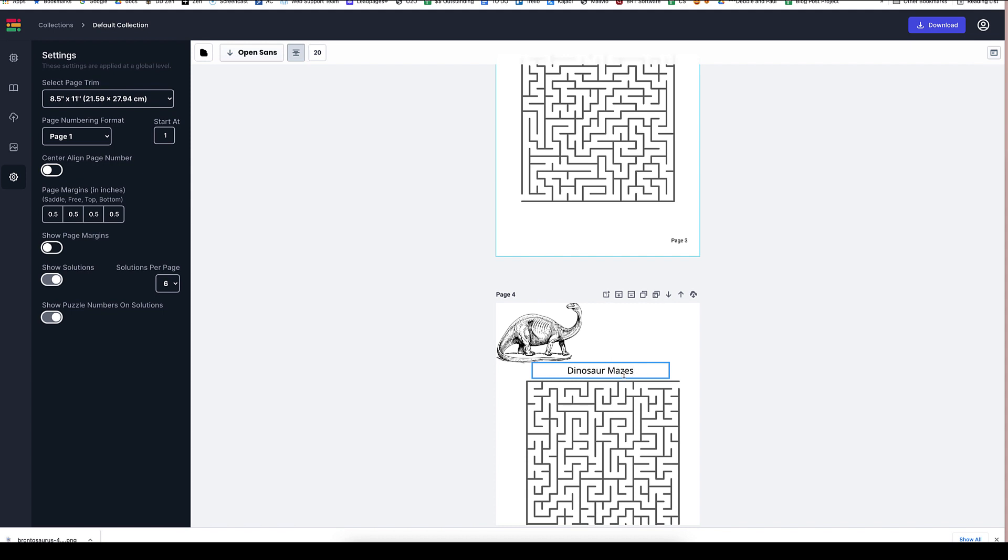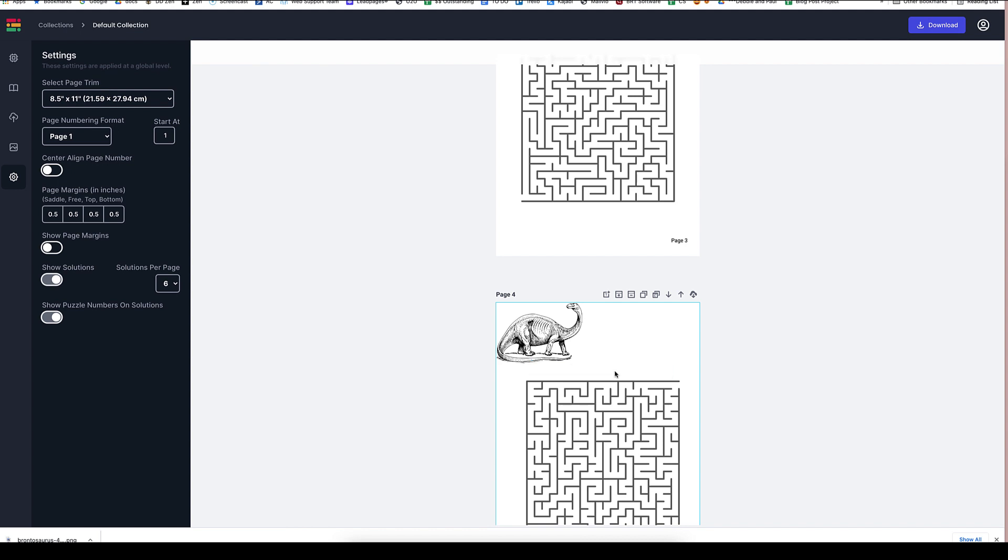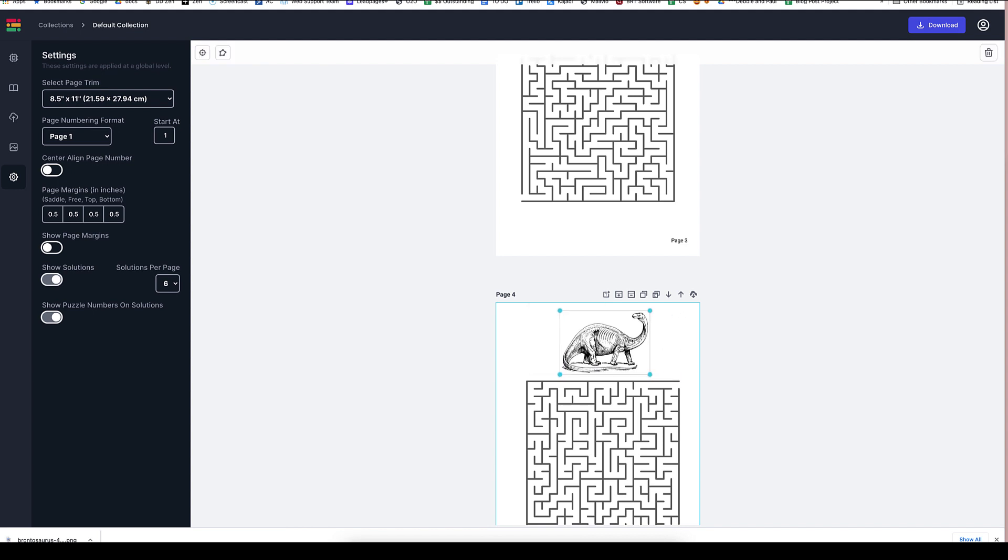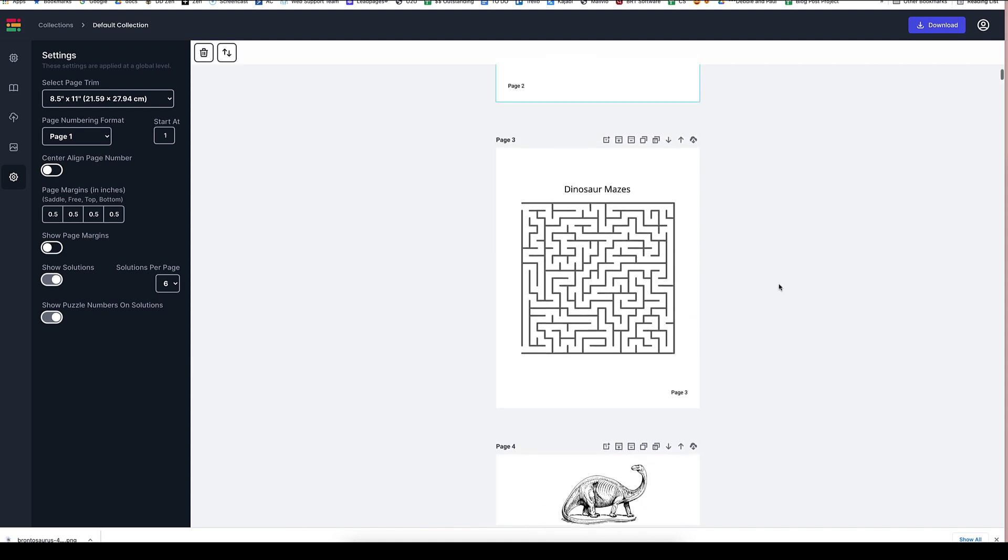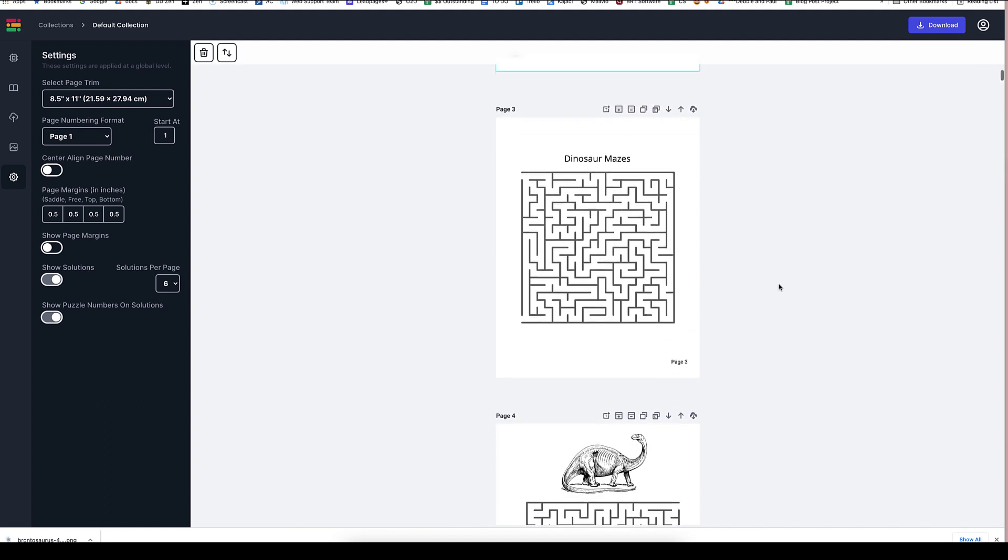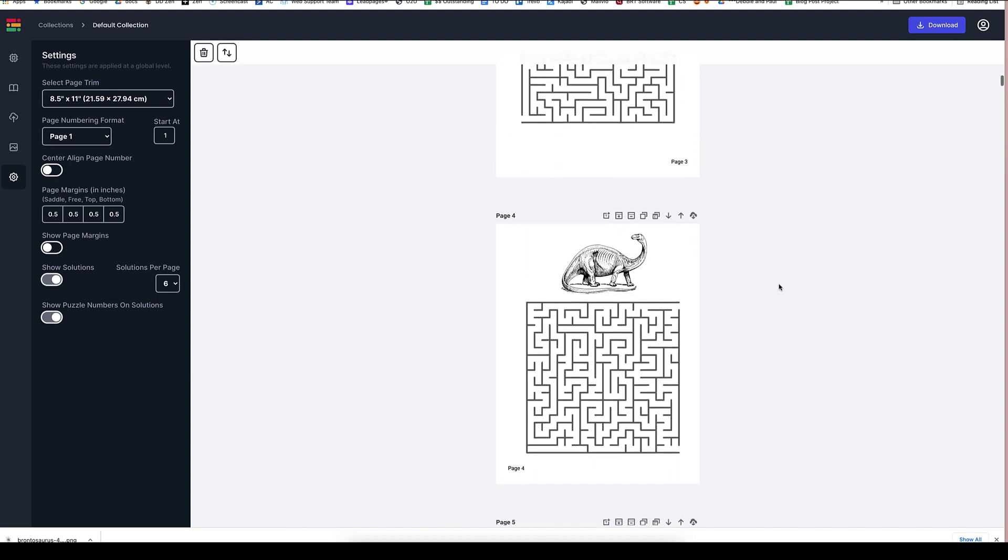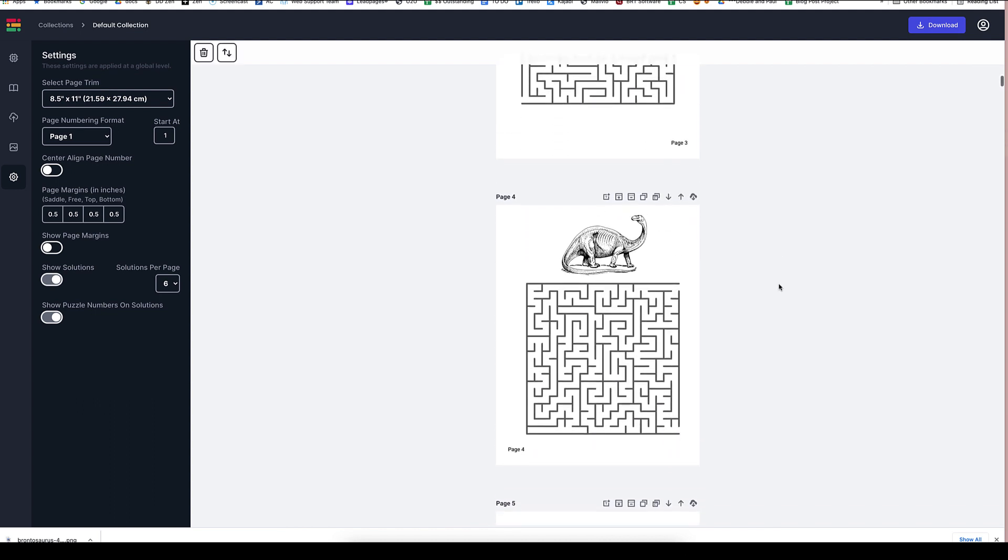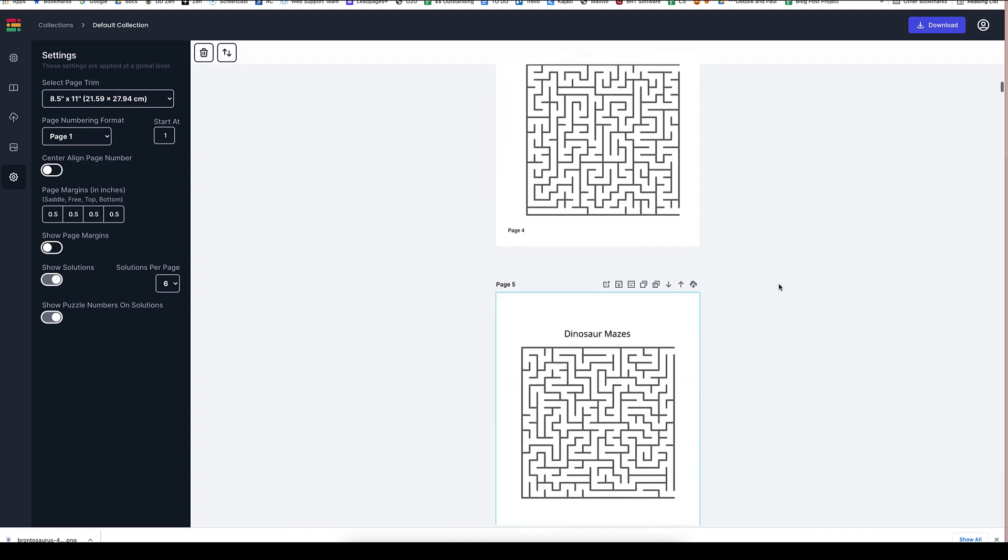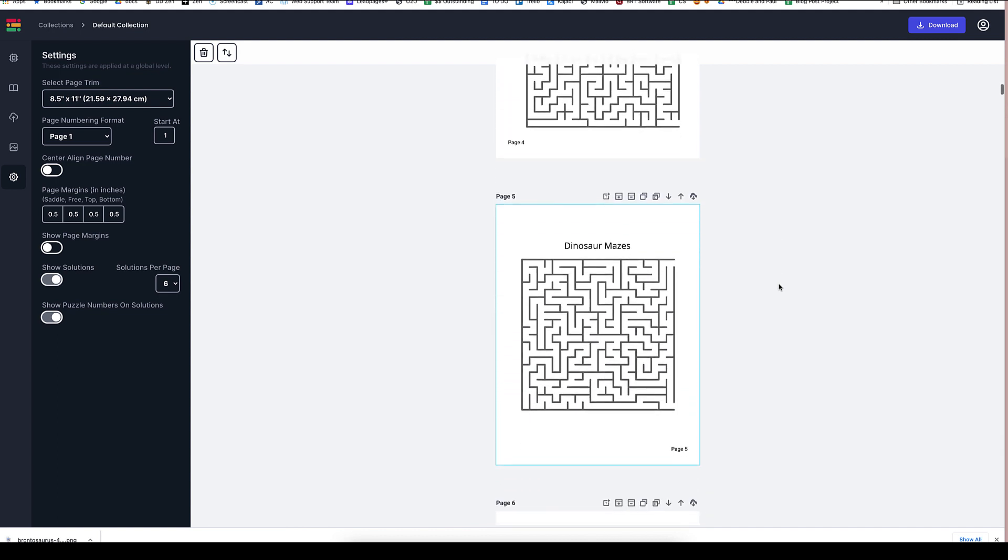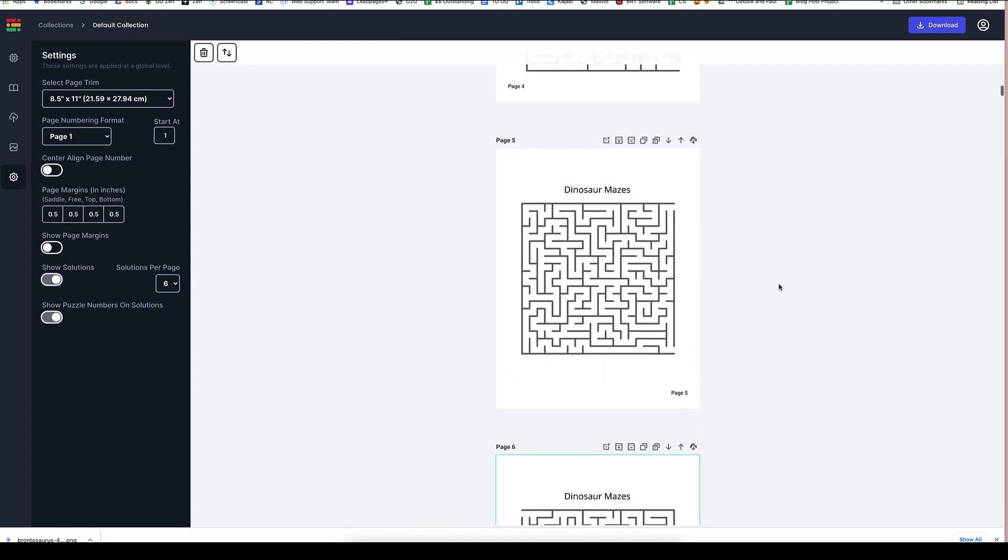We can then go ahead and even remove the cover or the title from each page if we wanted to, because adding these customizations really will make your book stand out. And as you can see,